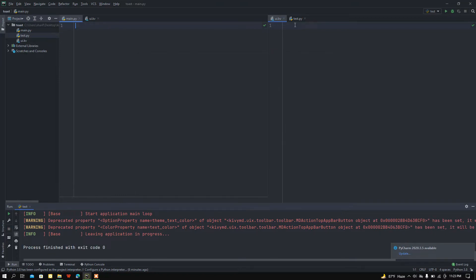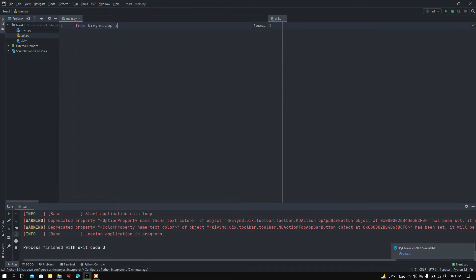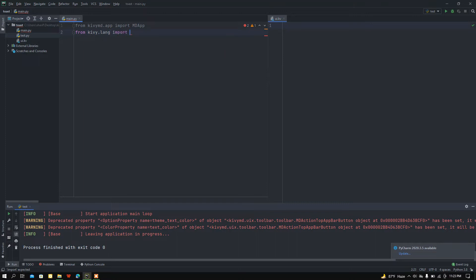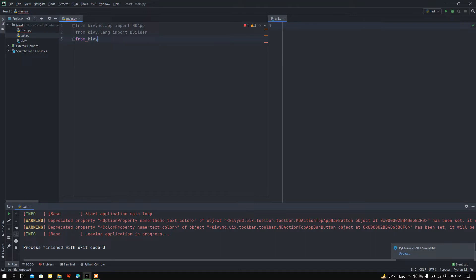I've got a blank Python file and a blank KV file. First, I want to import MDApp from KivyMD: from kivymd.app import MDApp. After that, I want to import the Builder module: from kivy.lang import Builder. Then I'll import FloatLayout: from kivy.uix.floatlayout import FloatLayout.